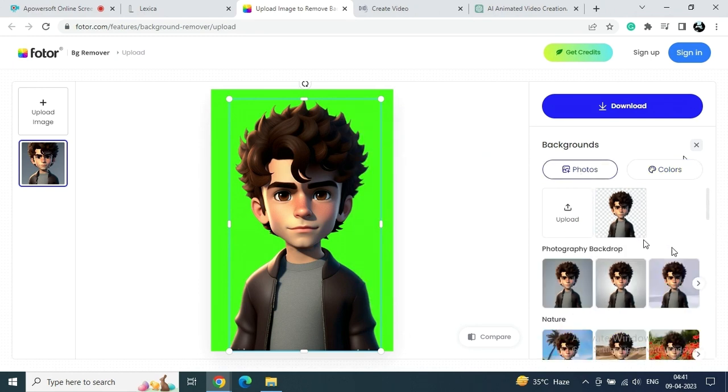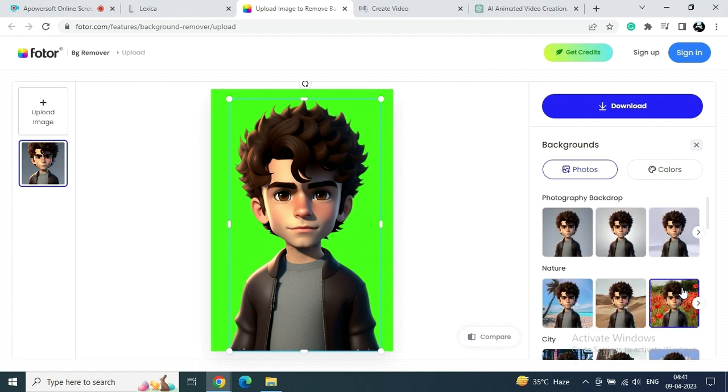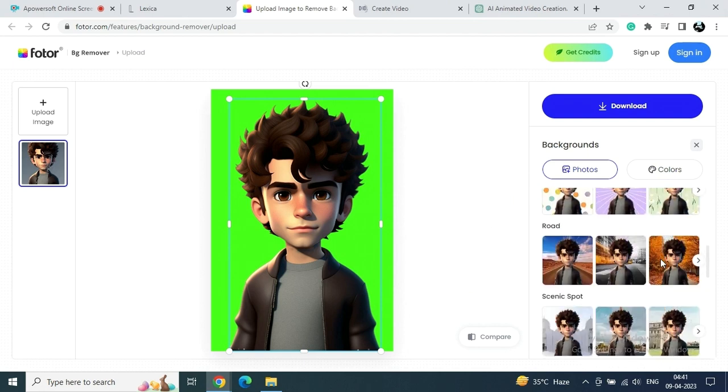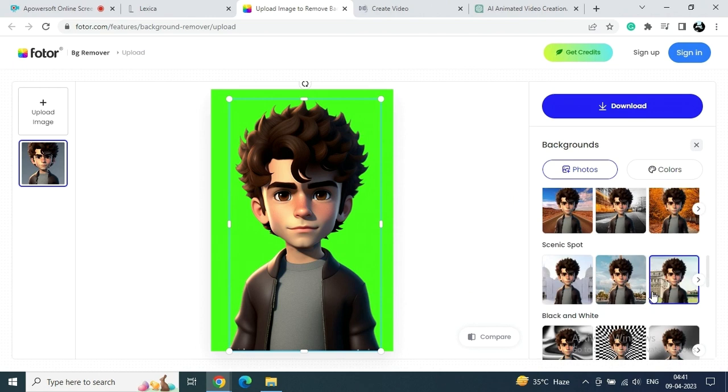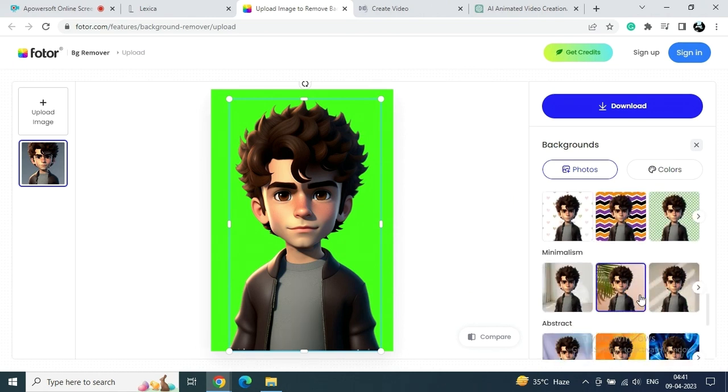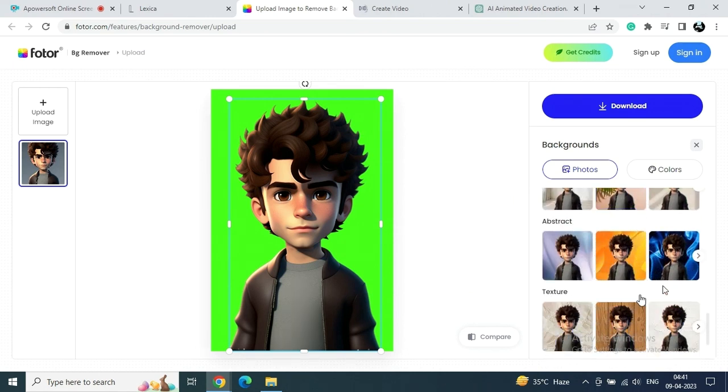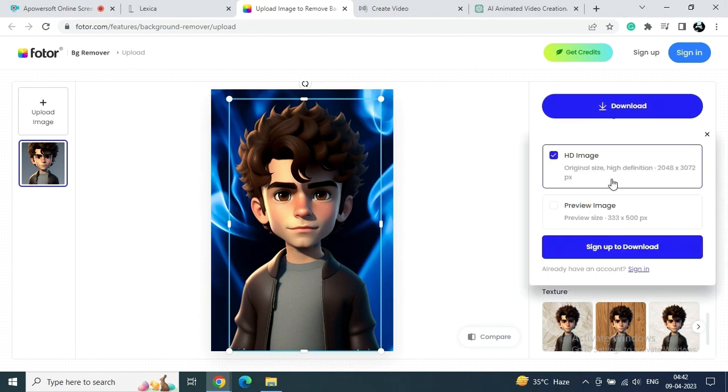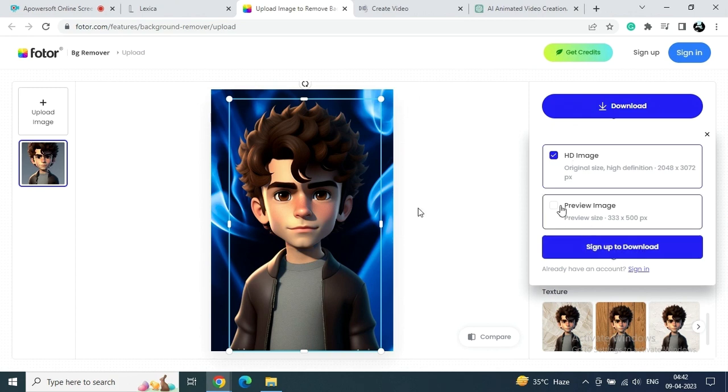And then get any random or any required background images and set here according to your project or according to your video. So let's see, this is just an example, but I'm going to choose some already given background images. So yeah, you can see this blue one. Just click on that. Yeah, I'm going to choose this as a background color.